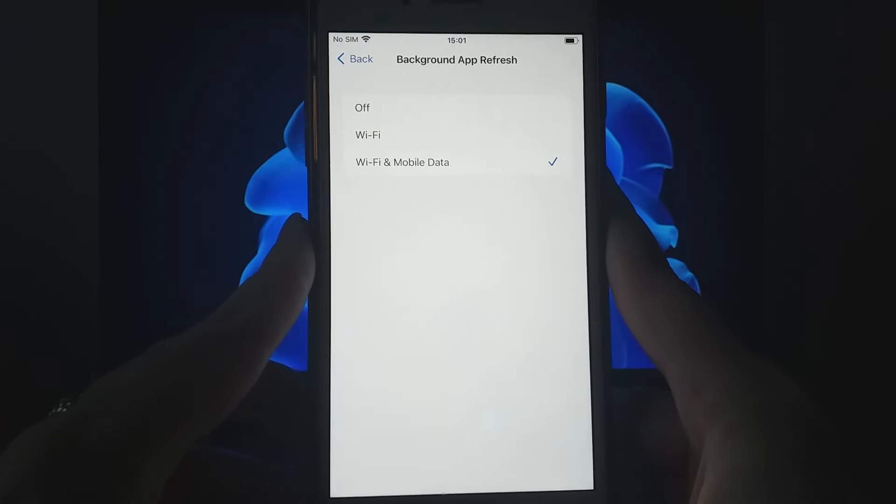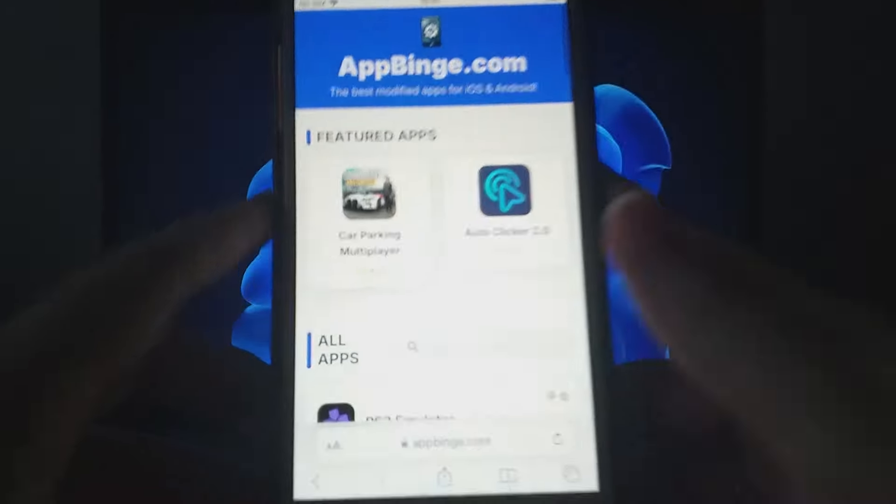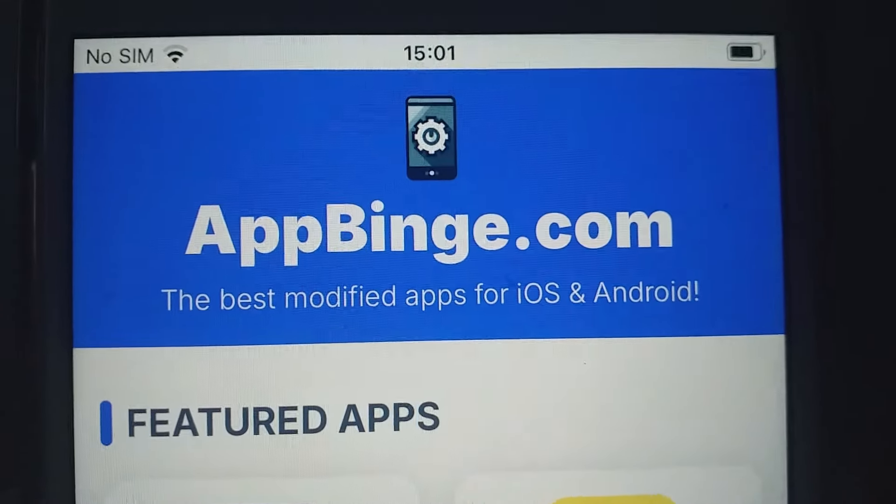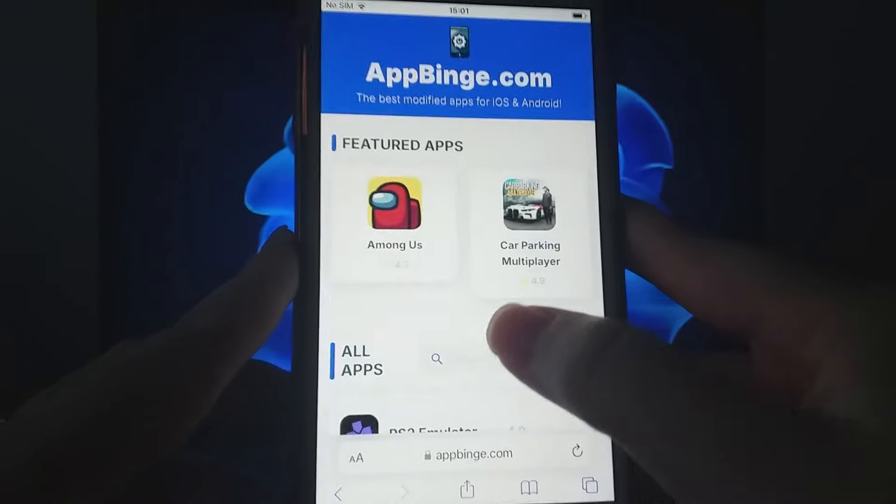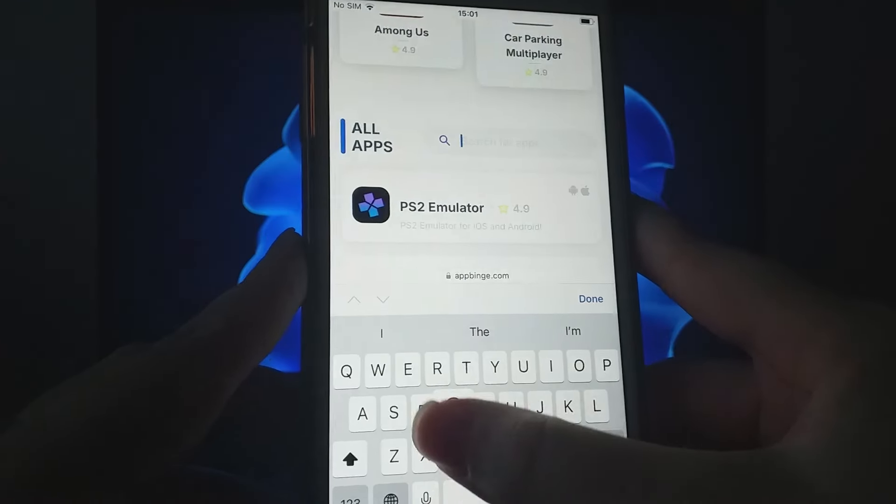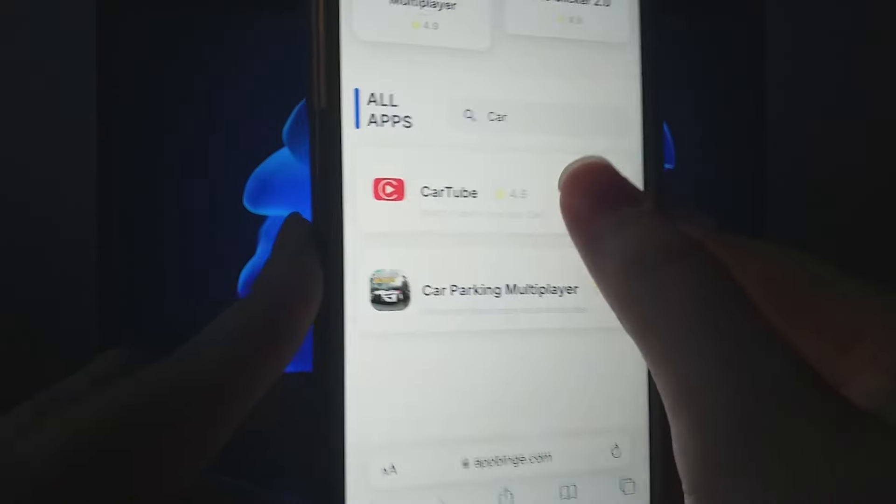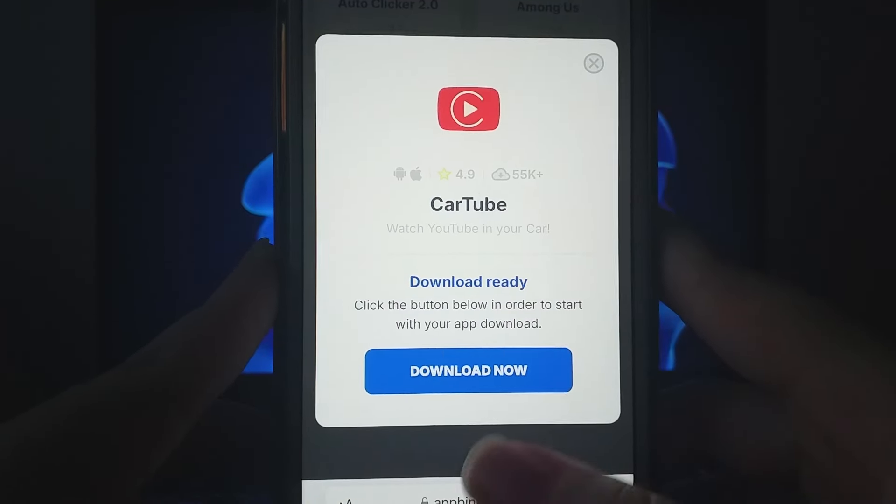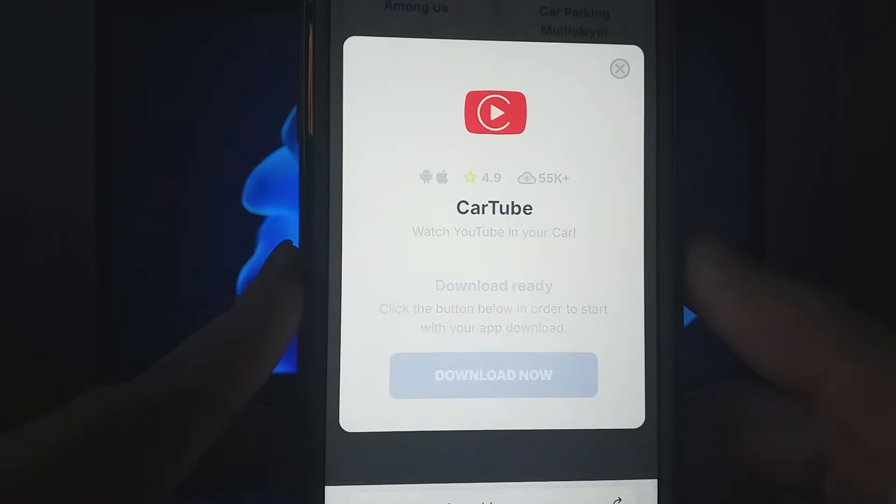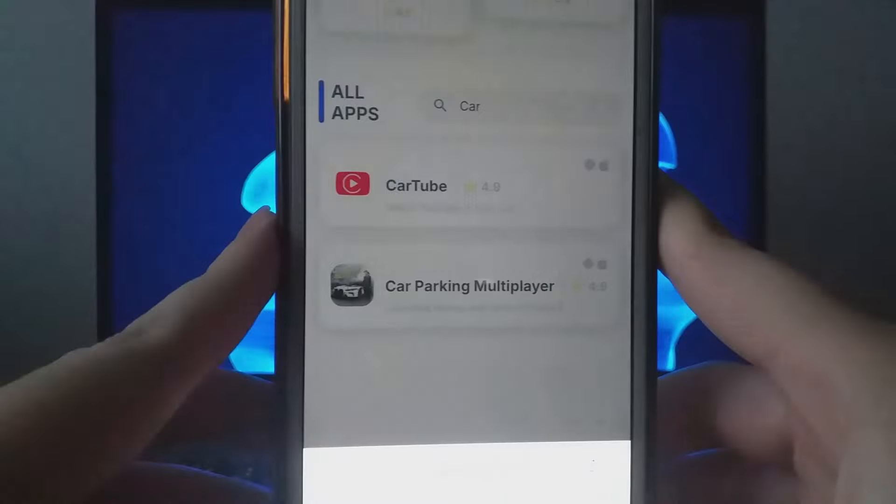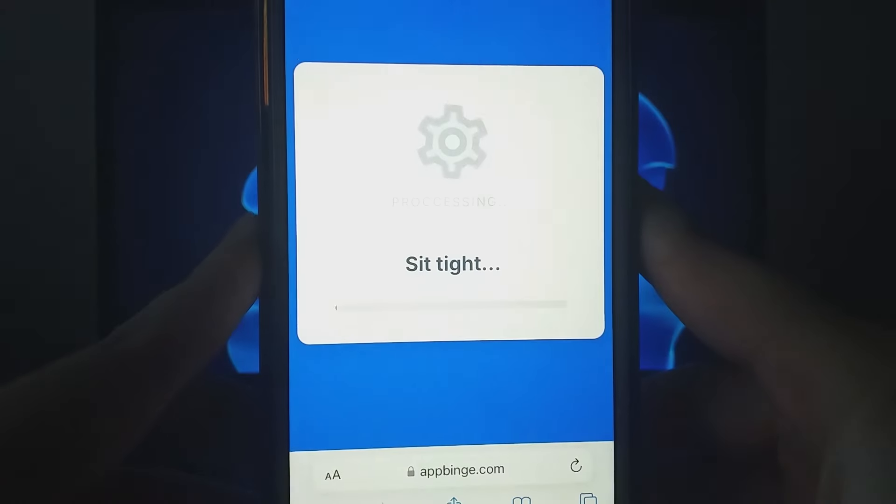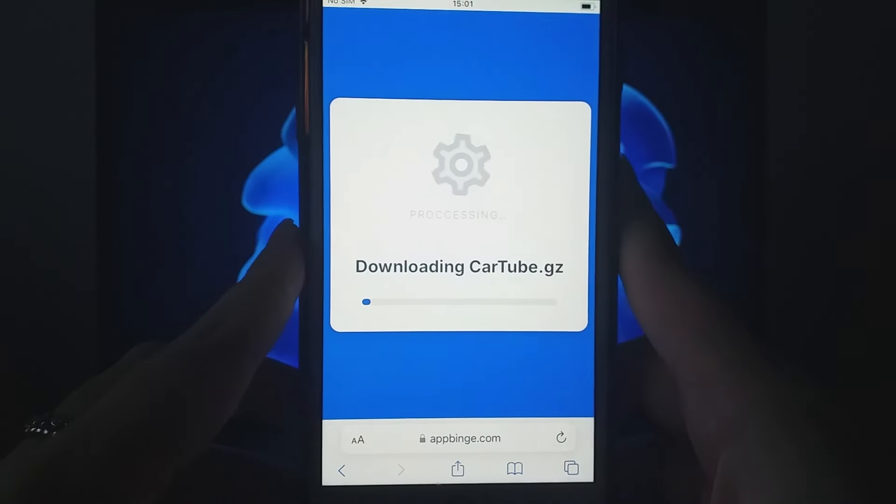Open your browser and head to appbinge.com, a trusted source for modded apps. Search for CarTube and click on it. You'll see a window with details like download counts and community ratings. Click the Download Now button to start the installation process. It's quick, and you'll soon receive a confirmation that the app has been successfully installed.